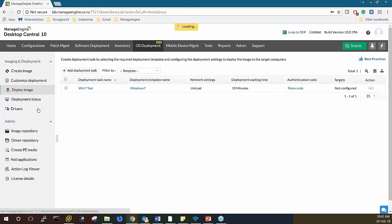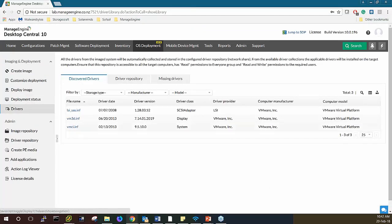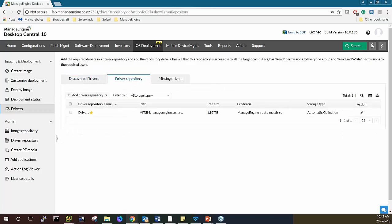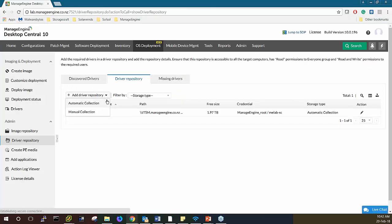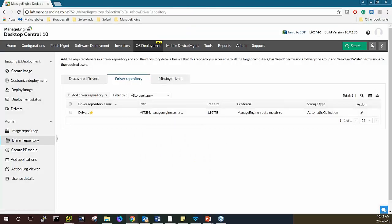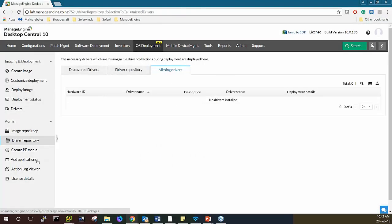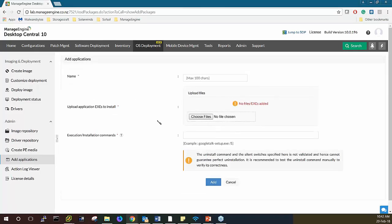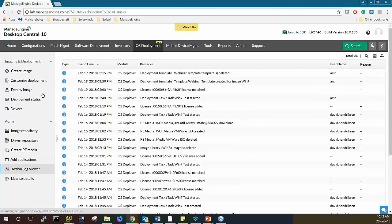Those are the main things. Next I'll show you the driver section — these are the discovered drivers from the machines you've already imaged, and you can manage your driver repositories and add your own. You can also handle automatic driver collection and manage missing drivers if you have any, and add applications as products here. You can also check the logs.